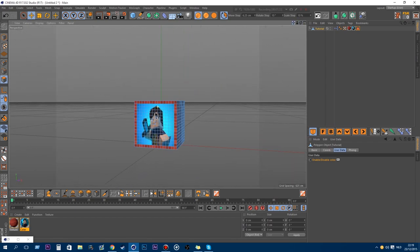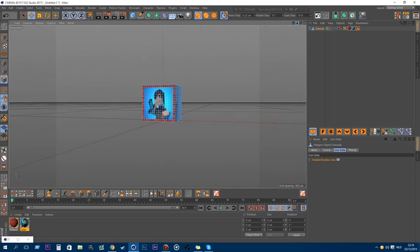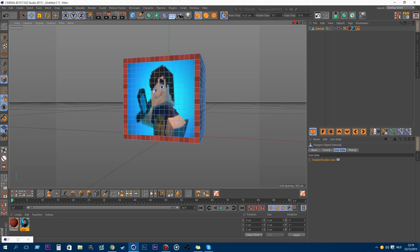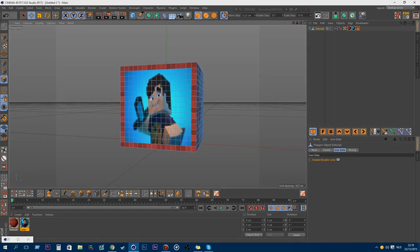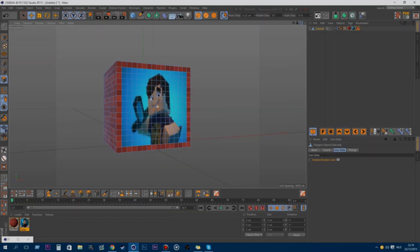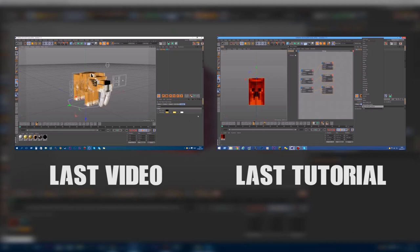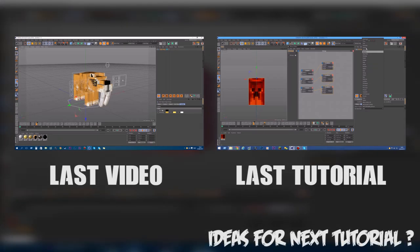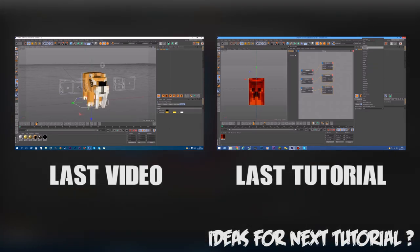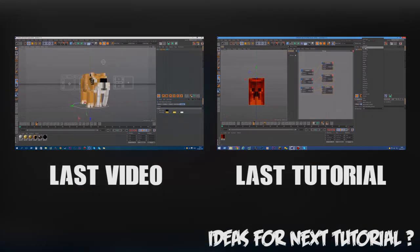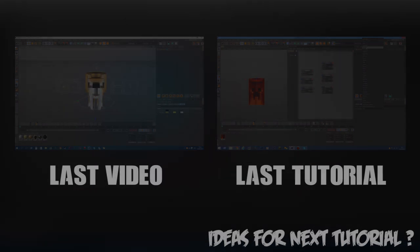So I think this will wrap it up for this tutorial. This will be the end. I will see you in a later video because I will be uploading again. Bye guys, see you!